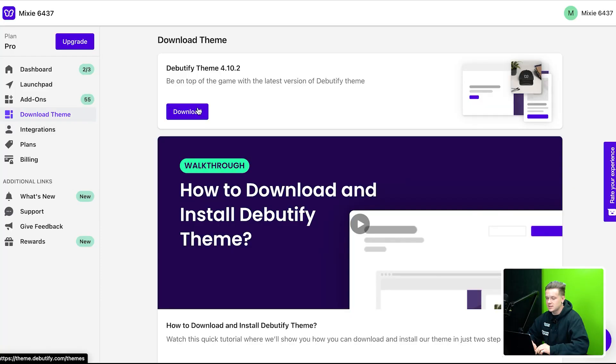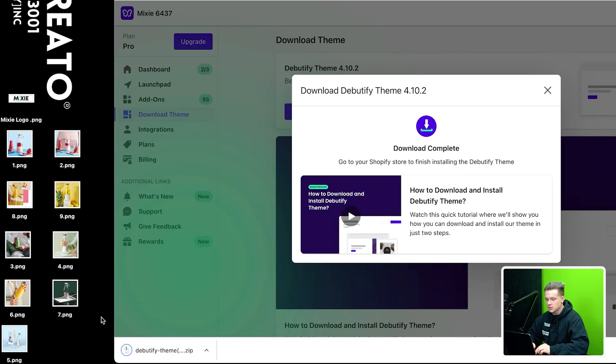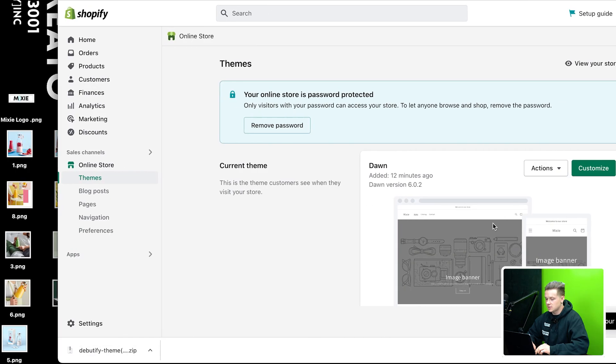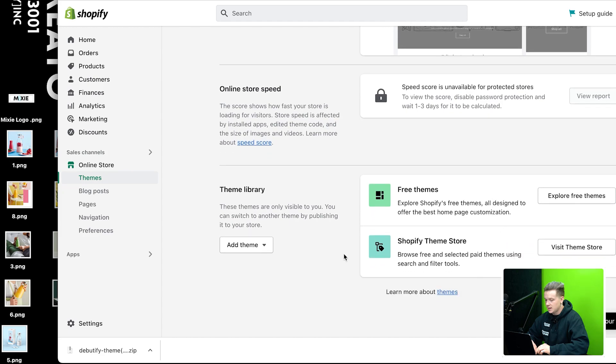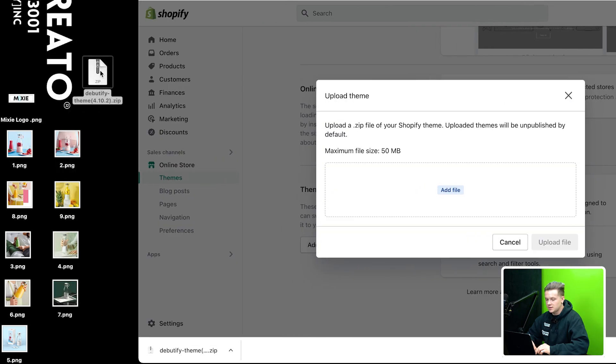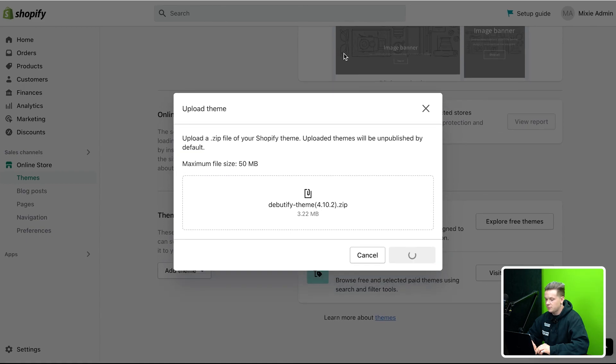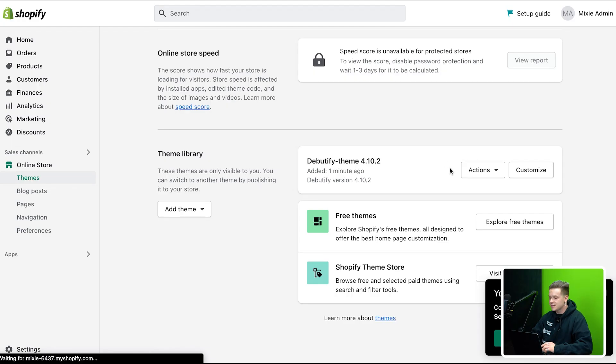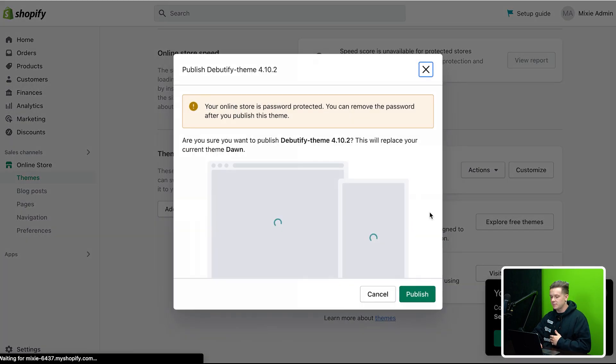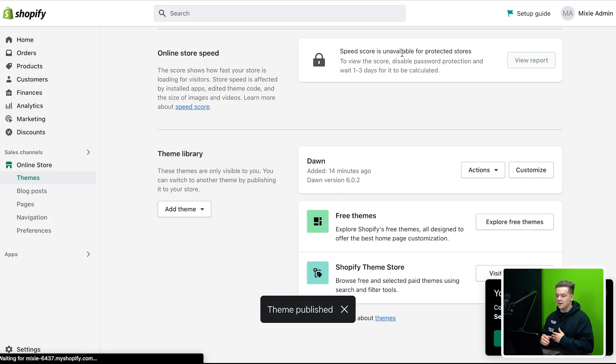All I'm going to do is go to download theme and I'm going to click download. So as soon as I click download, it's going to pull up this zip file. And all I'm going to do is go down here and go to add theme. I'm going to upload a zip file. And then basically what I'm going to do is drag and drop that guy right there and click upload file. So as soon as I click upload file, this file is going to basically be added to my online store so I can start messing around with it.